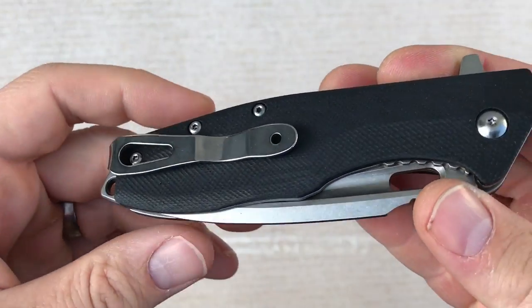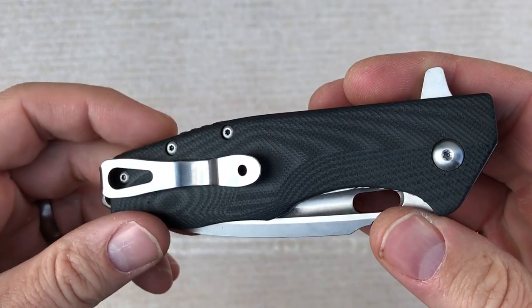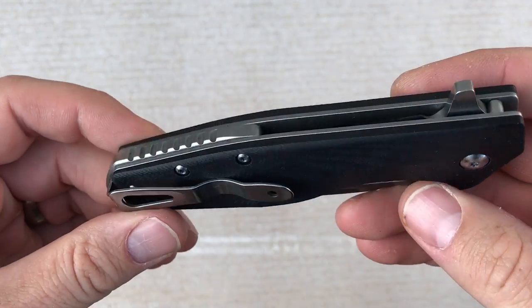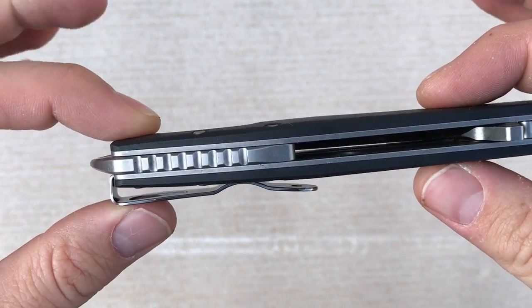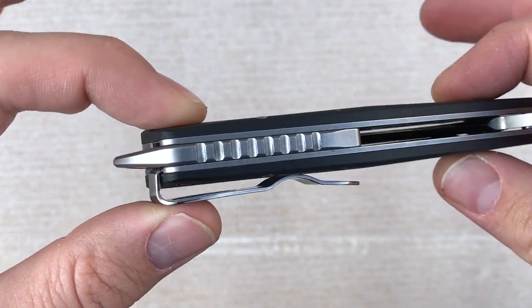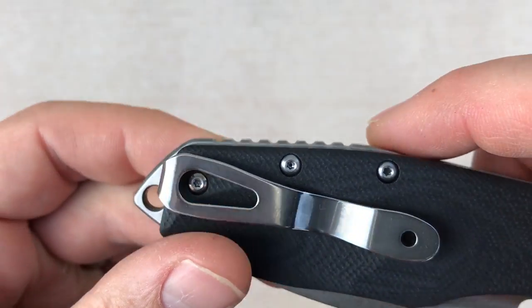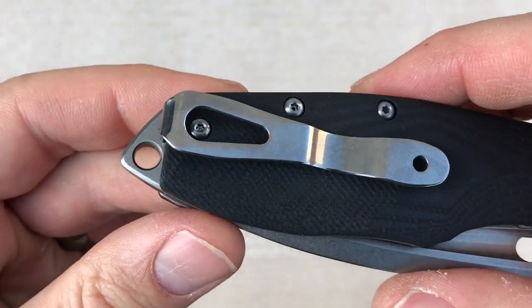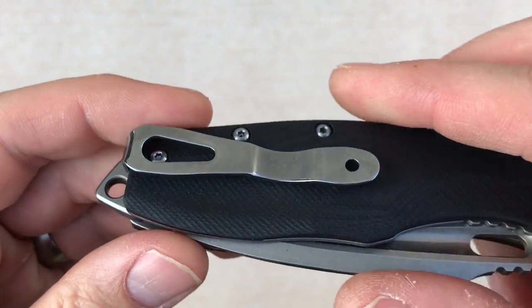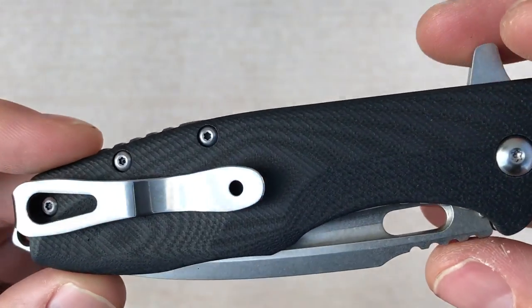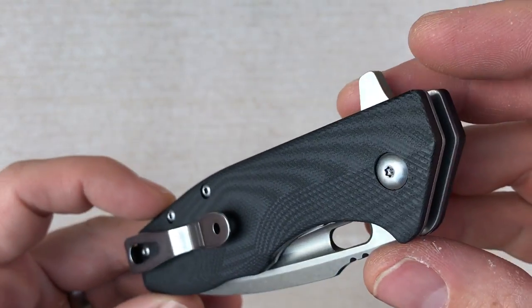Milled G10 handle scales. There's a good look at the back spacer. Integrated lanyard hole, kind of pommel.